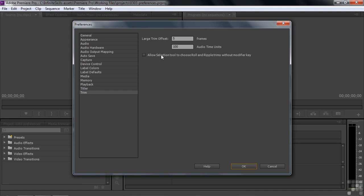So that, folks, is a run through of a pretty good selection of all the preferences here inside Premiere Pro.